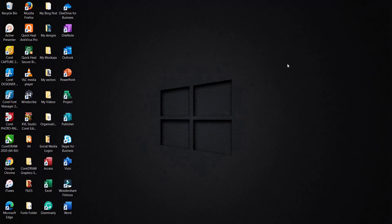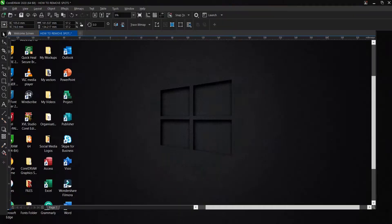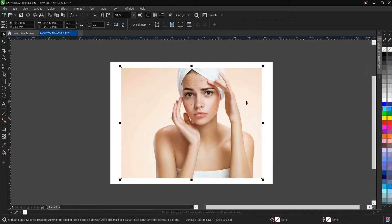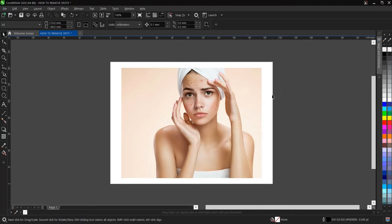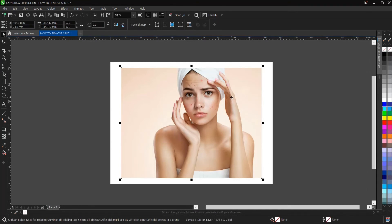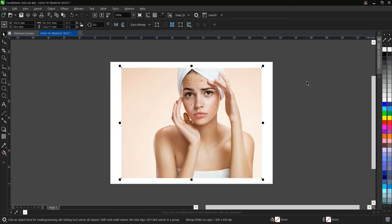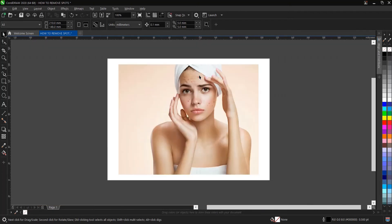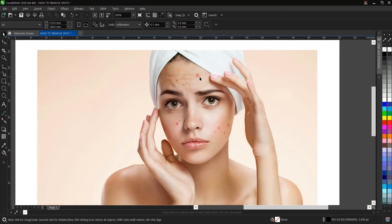First of all, we'll head on to CorelDRAW. This is the interface for CorelDRAW 2020. This is the image we'll be making use of. We'll be attaching the link to download this image in the description box below so you can try it out yourself.